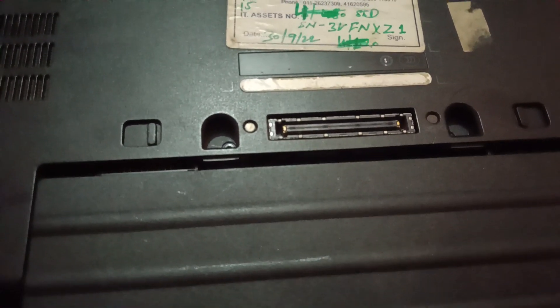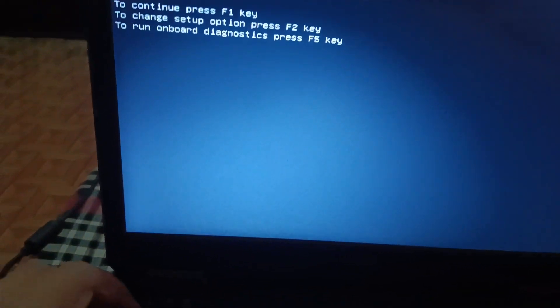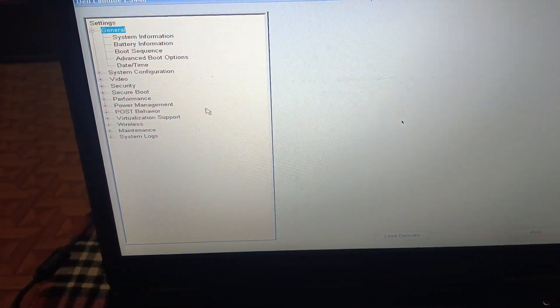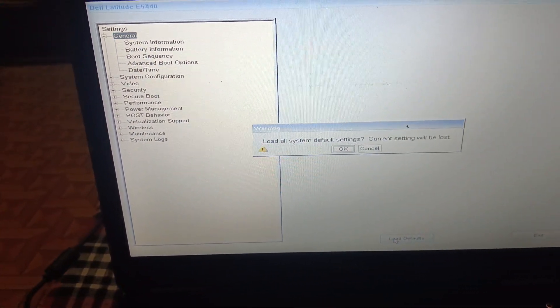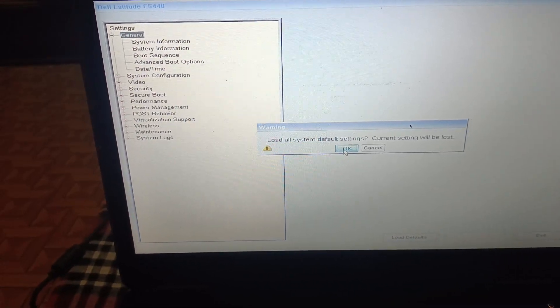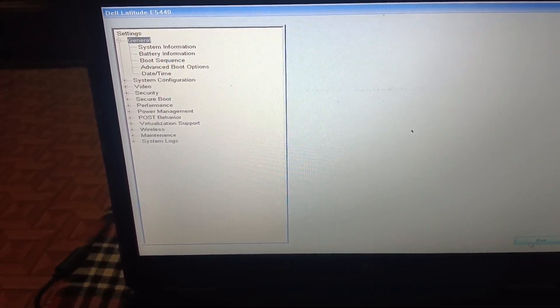Remove the battery, then reinsert the battery. Turn on your laptop again and go back into BIOS using F2. This time, we will restore the system to default settings — just click 'Load Defaults' and click OK.